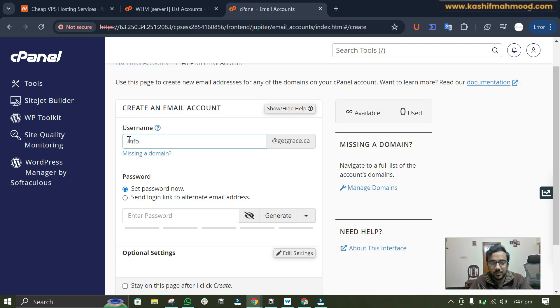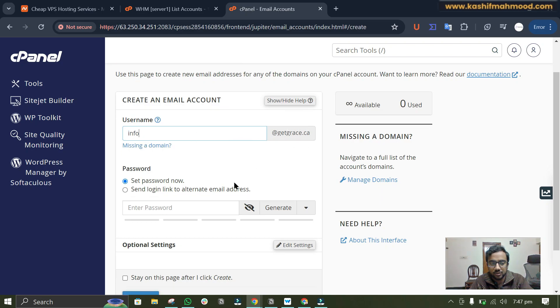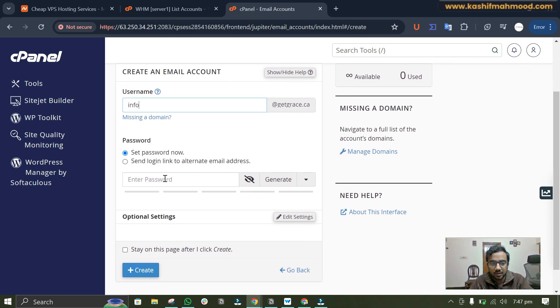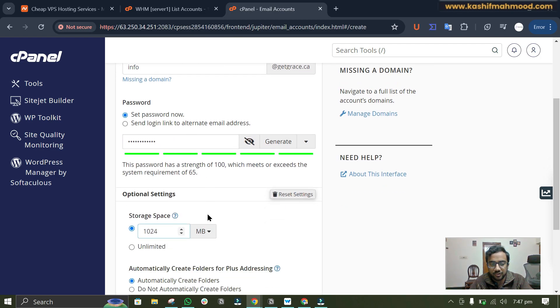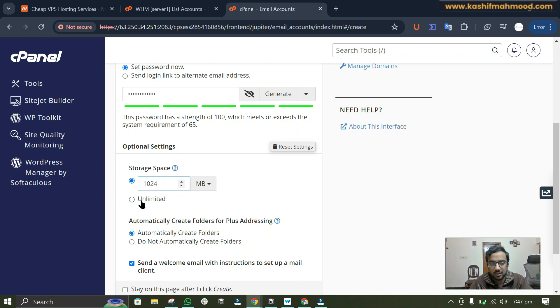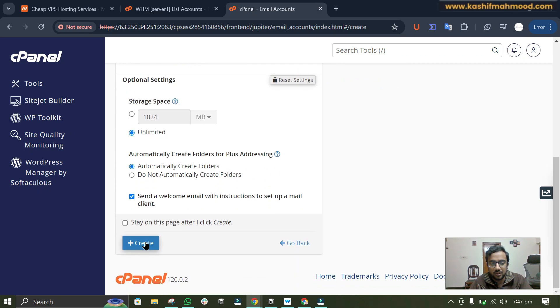So this will be the email info at therecatgrace.ca. Here you can enter the password, you can save password at a safe location. Then you can click on edit setting. Here you can select unlimited if you have unlimited VPS and now you can click on create.